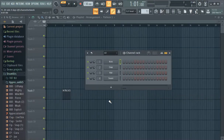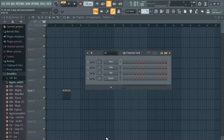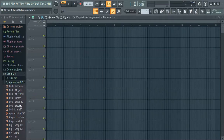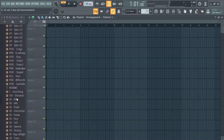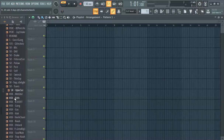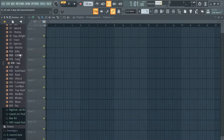We're back. This is FL Studio 20, how to cut. We started from scratch — maybe I should have made something ahead of time, but we're still gonna do it. Say we want to cut this beat.